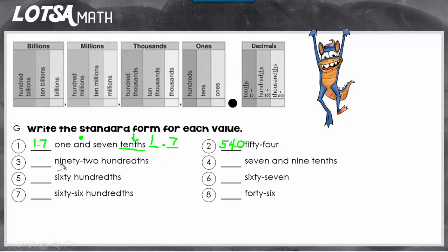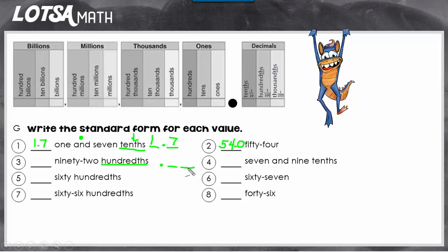Let's look at number three. This time we have ninety-two hundredths. I see the place value word hundredths, so I know I'm going to need a decimal. Hundredths is the second place to the right of the decimal, so this number is going to have two spots. The last word in word form is the last spot in standard form. I read the digits ninety-two and fill in those places. There are no whole numbers here — this value is less than one, almost one, but less than one. So ninety-two hundredths is written as 0.92.